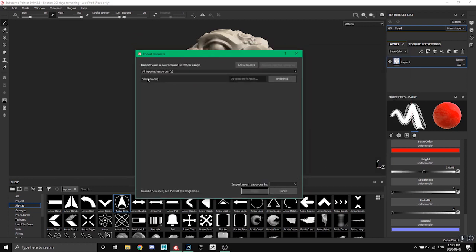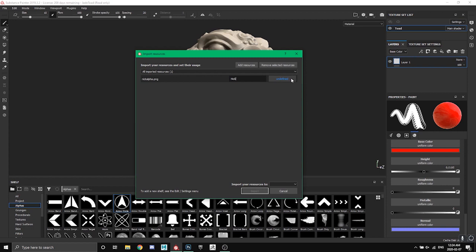So now we can see that it says nick alpha dot PNG and it says undefined and optional prefix. So this prefix is what you're going to search when you want to look it up. So I can just type in nick if I want to, and then I just need to search for nick to find my alpha.